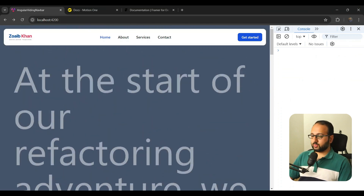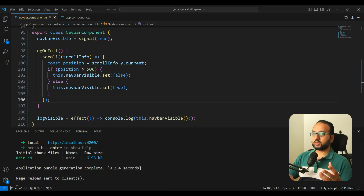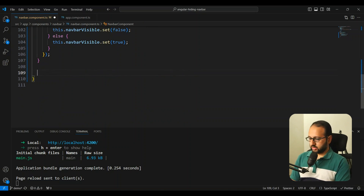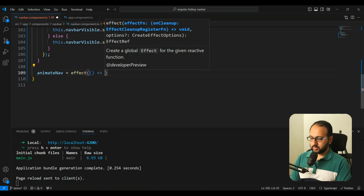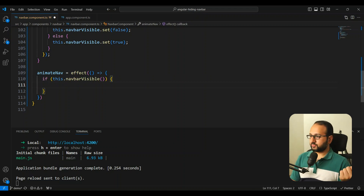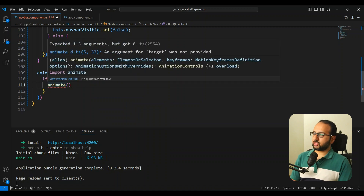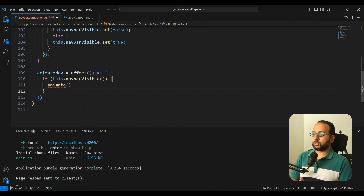Now we need to actually animate the navbar. Whenever the `navbarVisible` signal changes, we want to trigger an animation, and the most natural way to do that is with an `effect`. Let's remove the logging and create an effect called `animateNav`. Inside this effect, if the navbar is visible, we call the `animate` function from Motion One. The first parameter of `animate` is the HTML element you want to animate.